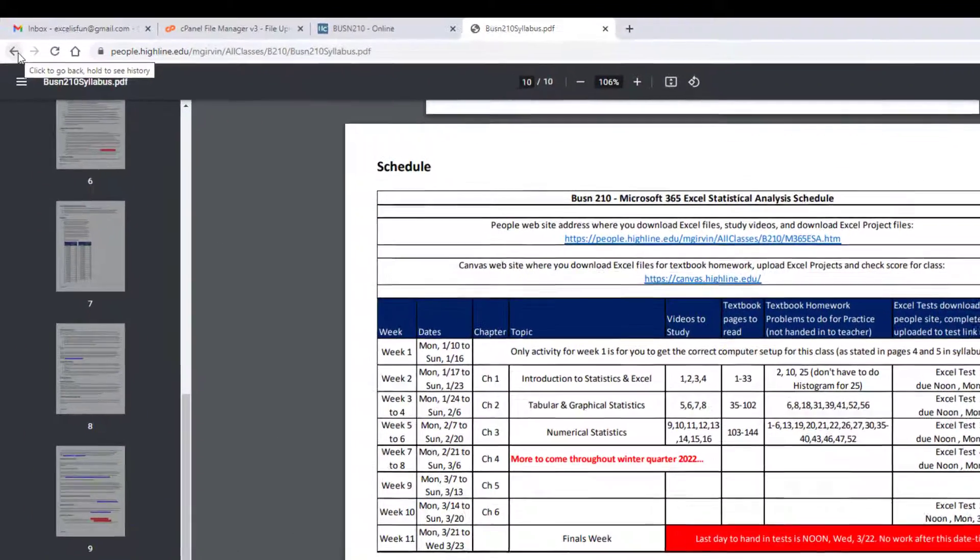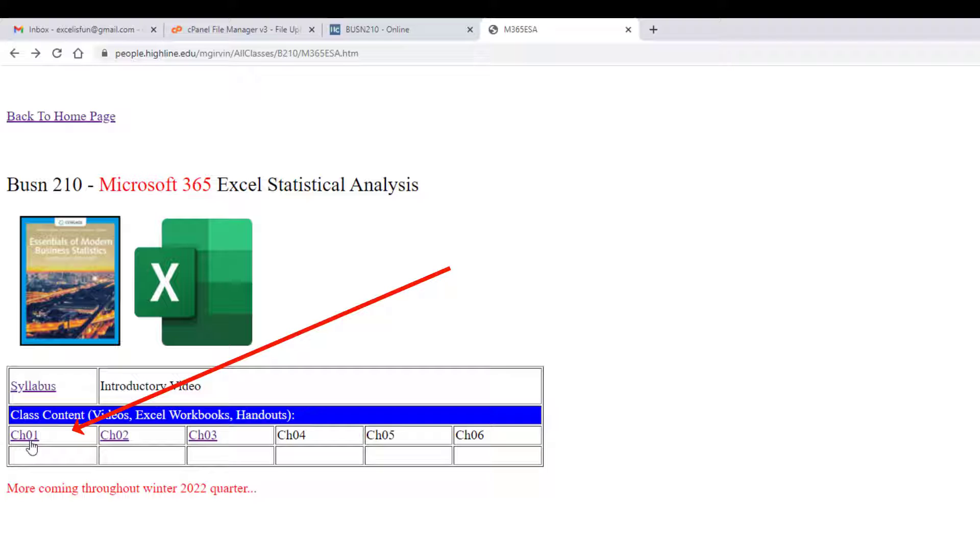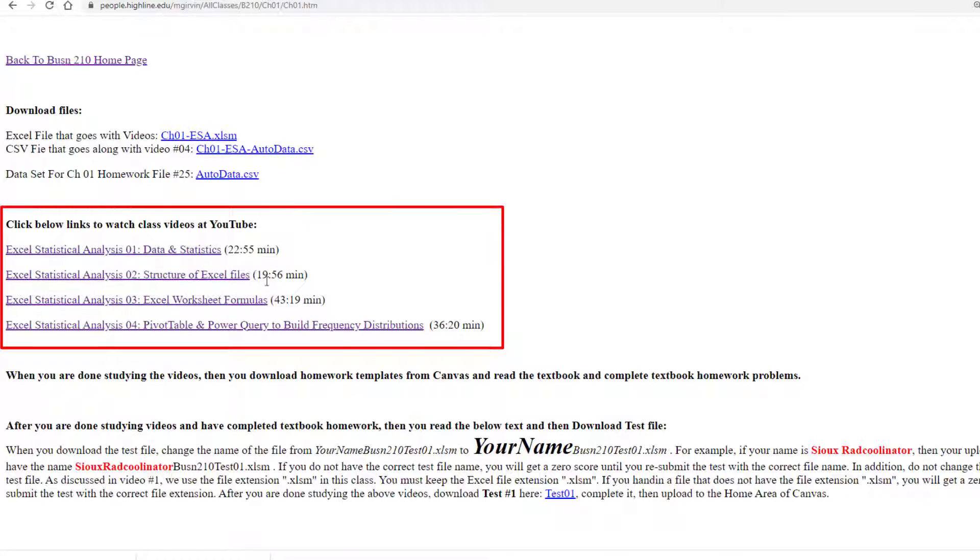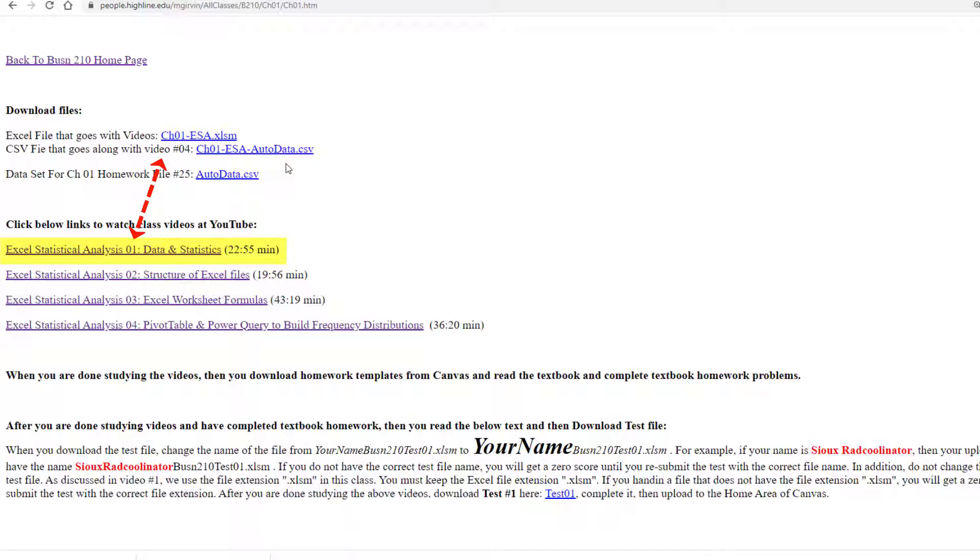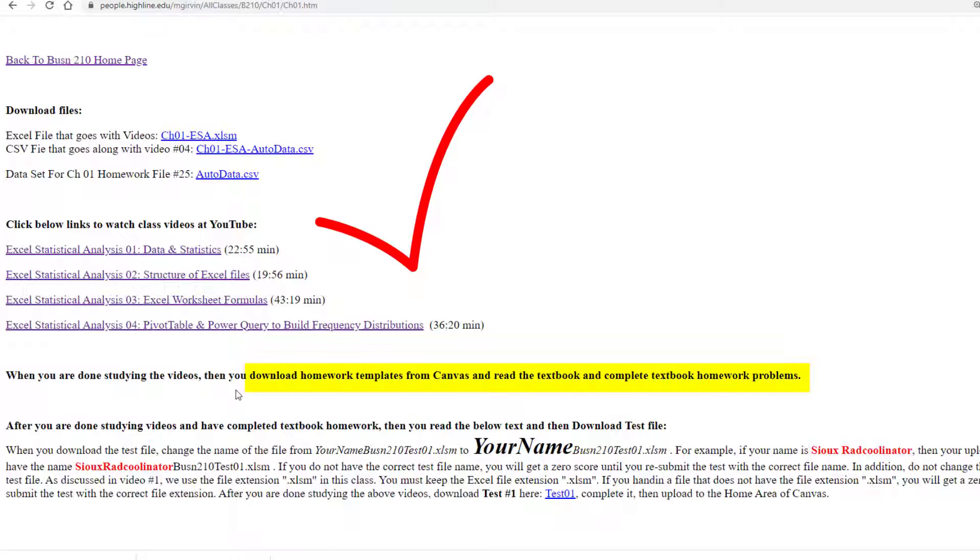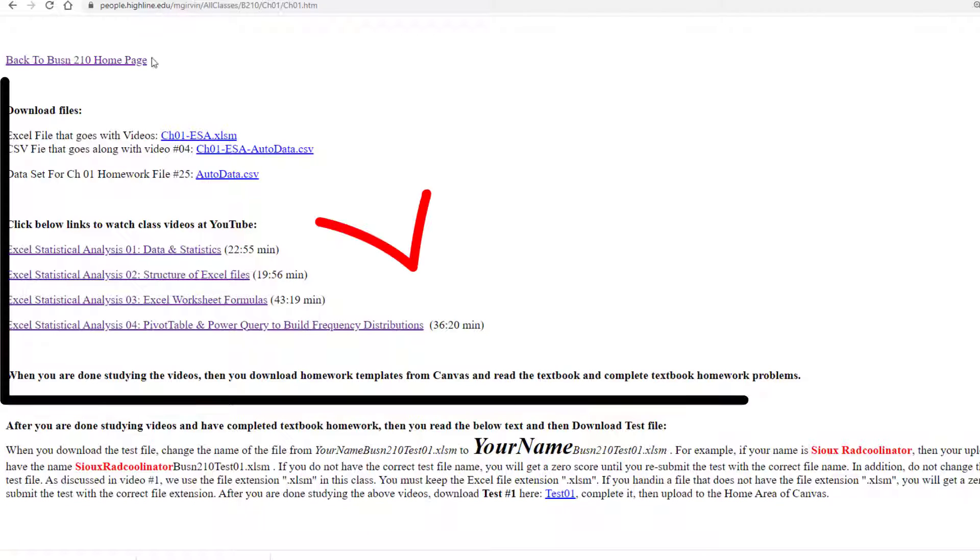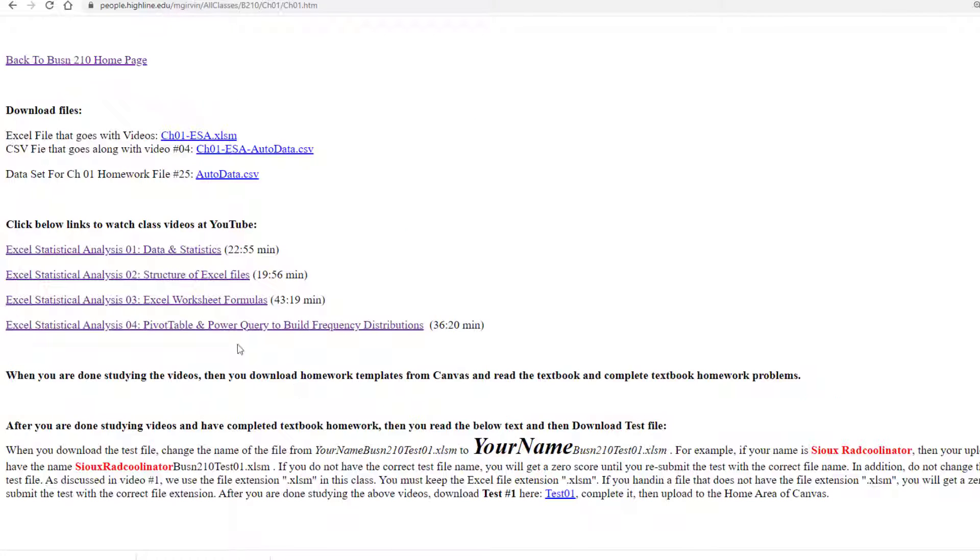I want to click the back button. And now we want to look at this people website. Let's click on chapter one. At the top will always be the files that you need to download. Here's the videos to watch. And again, in video number one, I go through downloading, and very importantly, creating the correct folder we're going to use for this class. And then for chapter one, when you're done with the four videos, it reminds you to do the textbook work. And then here's where you download the test. So only after you've done all this do you come and download it, complete it, and then upload it to Canvas.